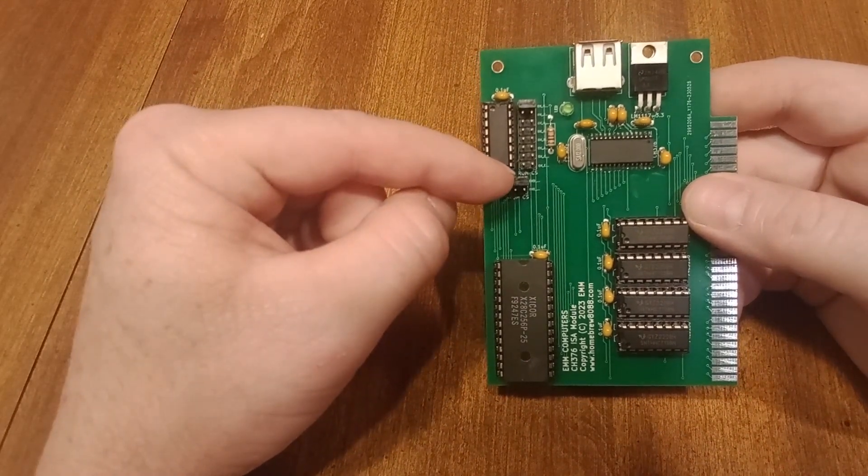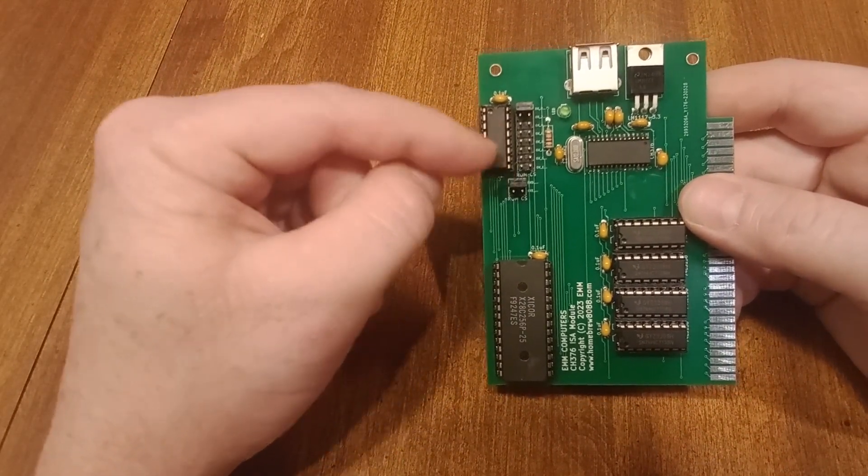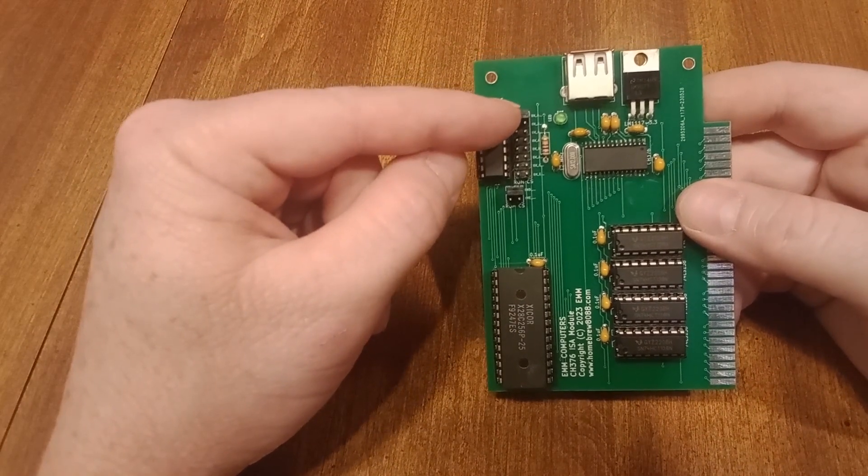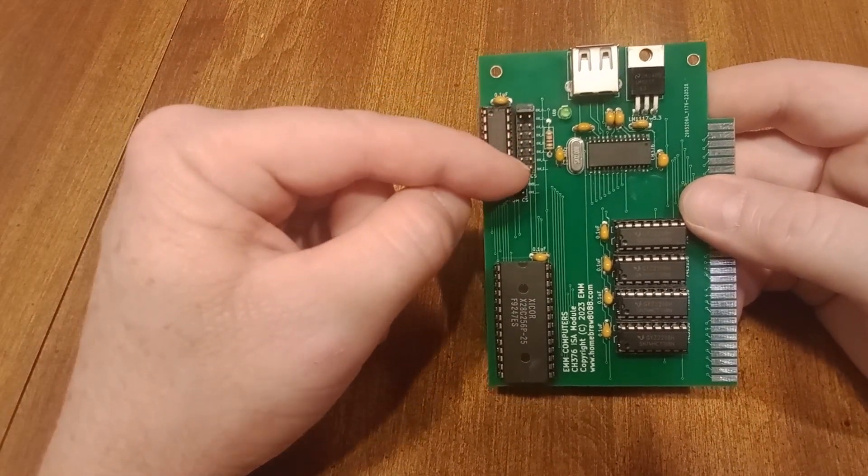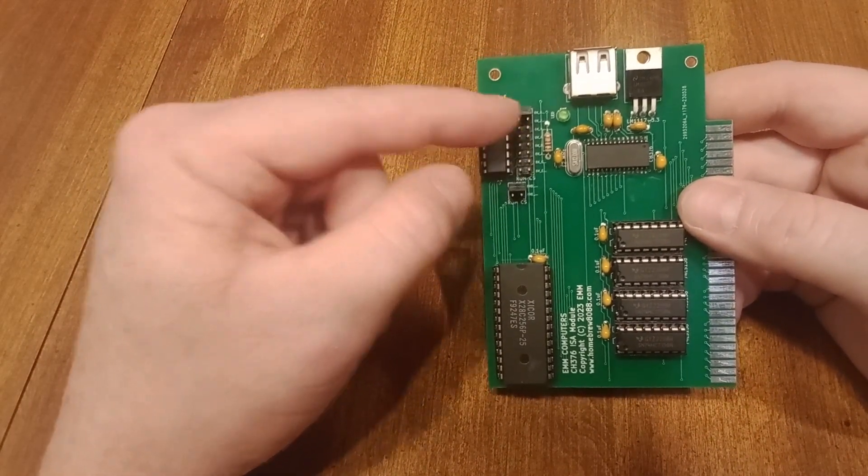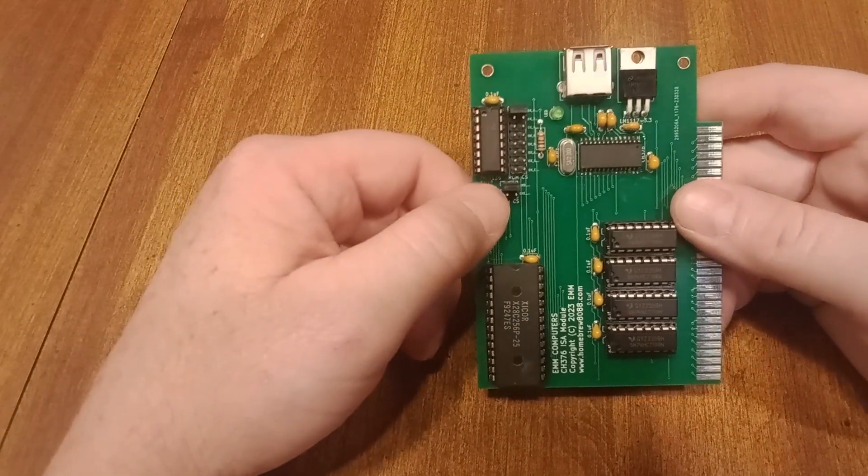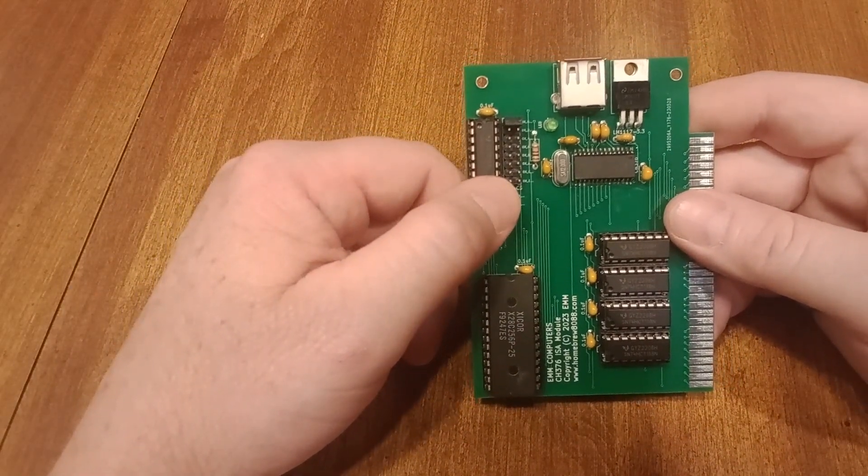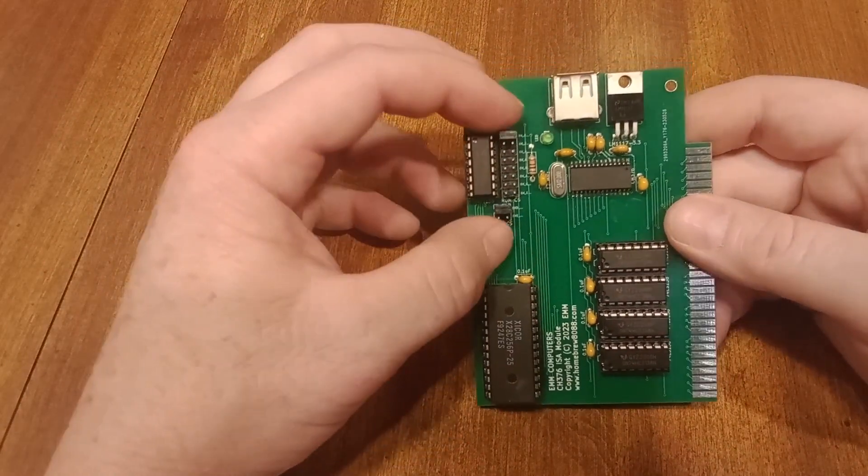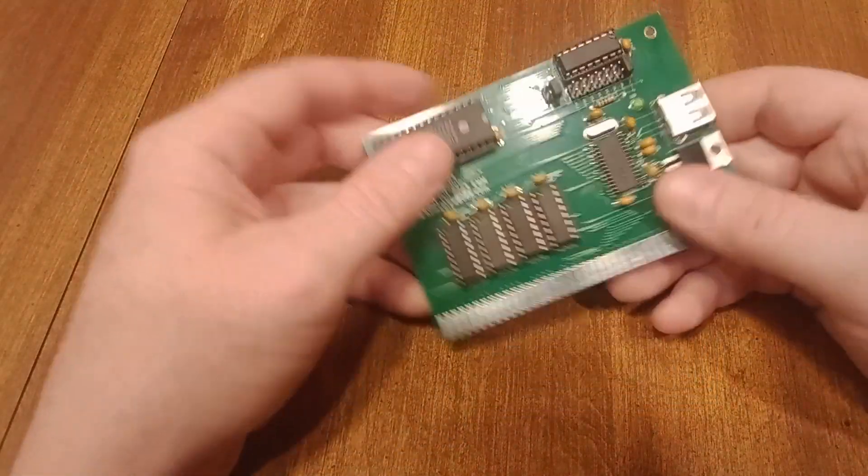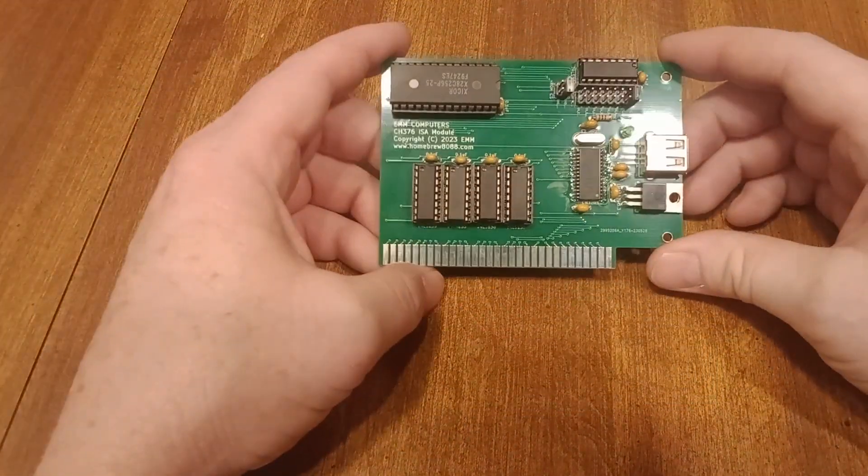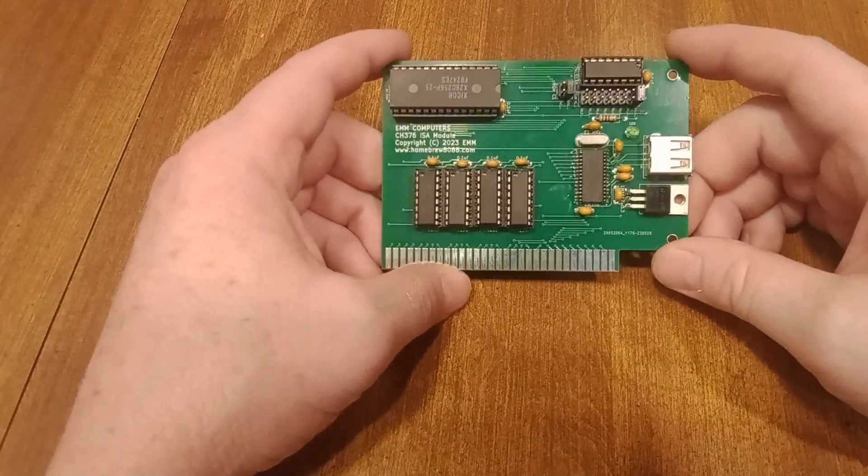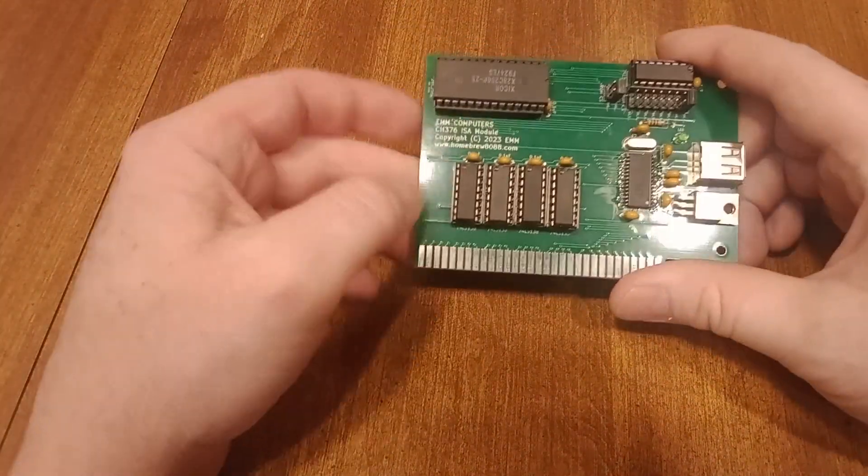And then this selects basically 8k segments between that. So you can go from D followed by four zeros all the way to EE followed by three zeros in 8k segments all the way up. And that way it doesn't conflict with any of your existing ROM extensions if you had any.